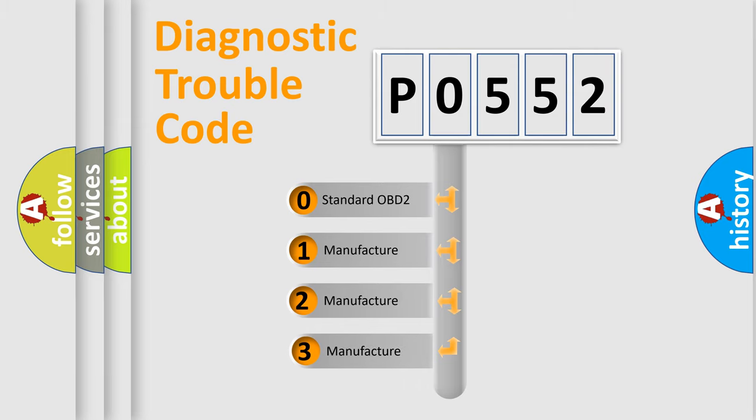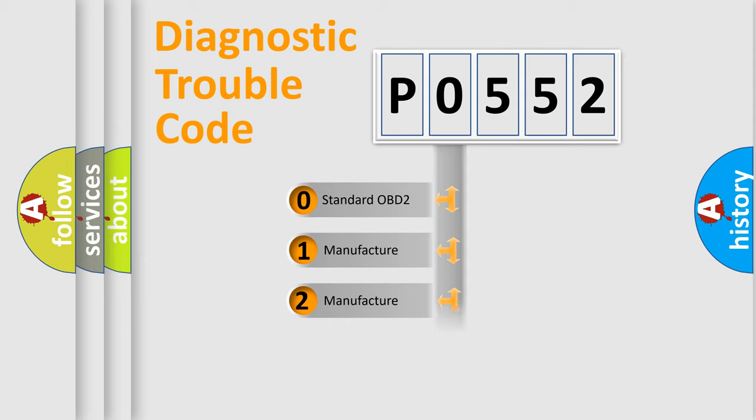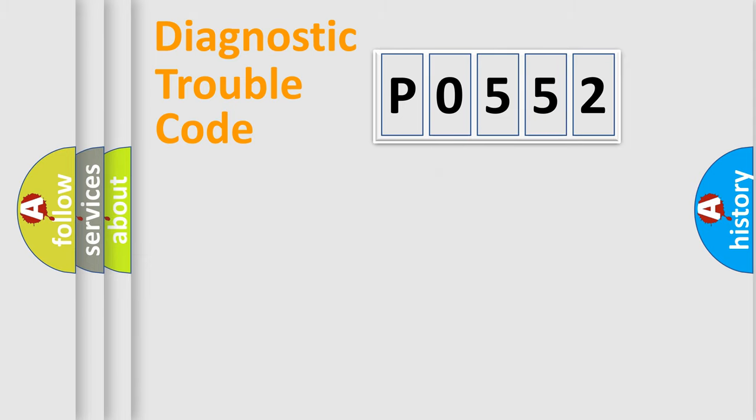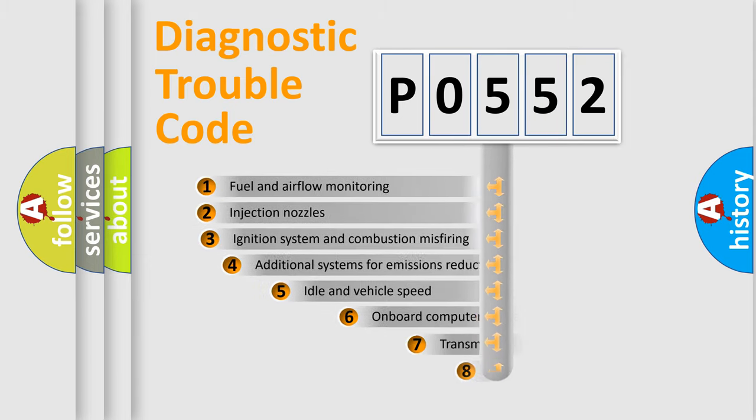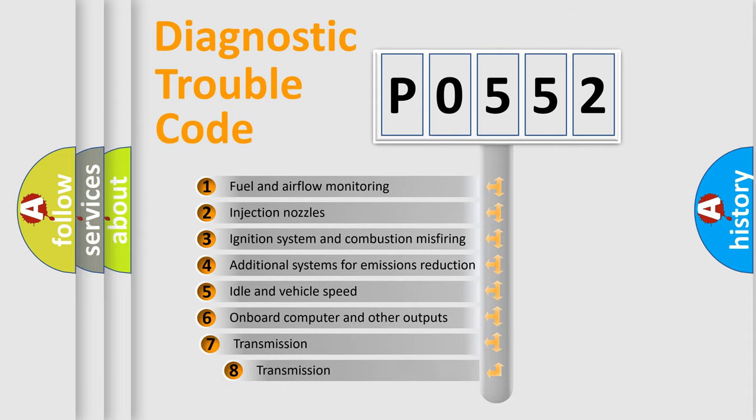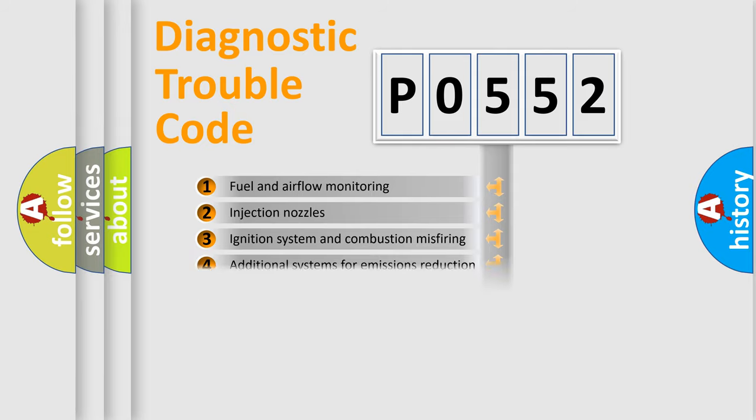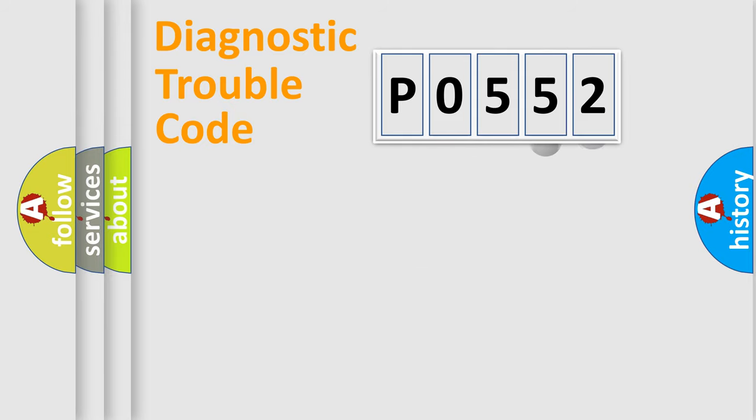If the second character is expressed as zero, it is a standardized error. In the case of numbers 1, 2, or 3, it is a manufacturer-specific expression of the car-specific error. The third character specifies a subset of errors.